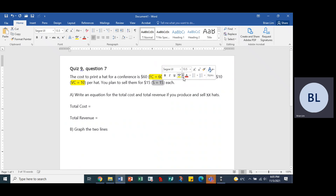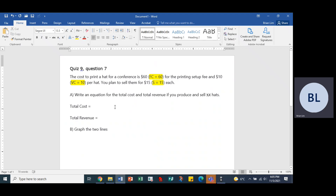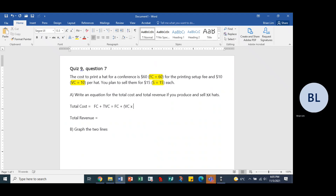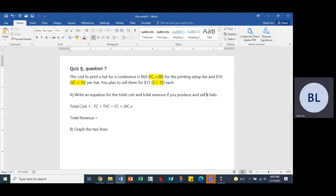Now we can generate a total cost function and a total revenue function. Total cost is the fixed cost plus the total variable cost, which is the same as fixed cost plus variable cost times X — X being the number of hats.